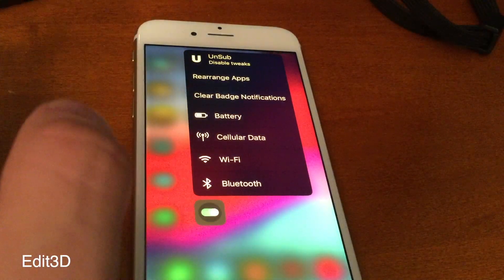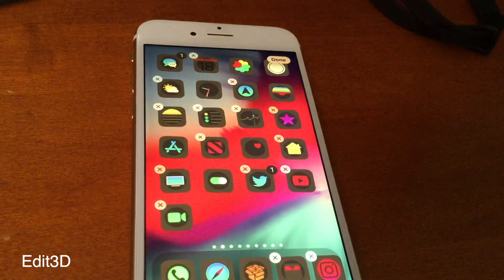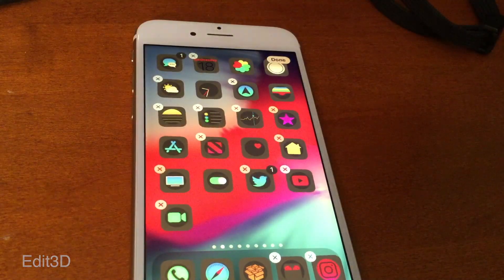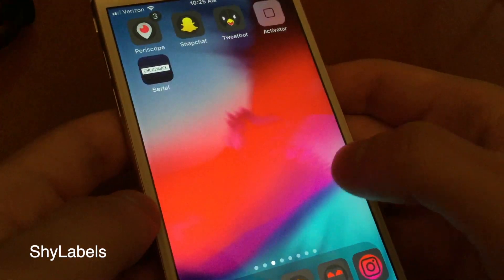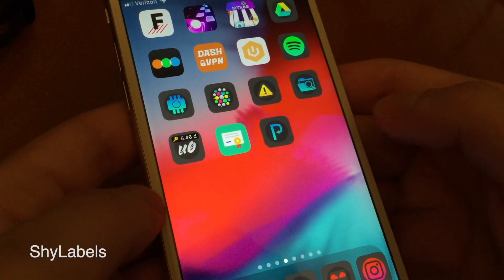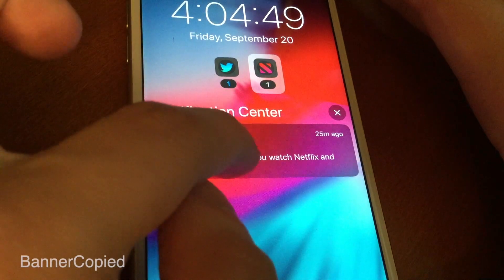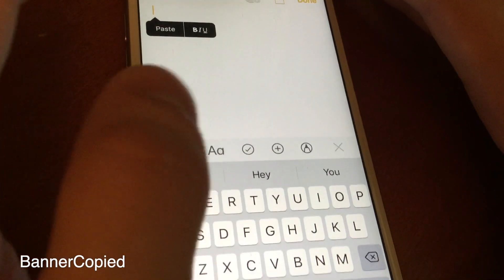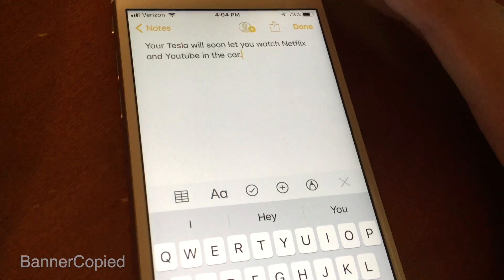Edit 3D adds a rearrange apps 3D touch toggle like on iOS 13 to iOS 12. Shy Labels hides your app labels and only shows them when you swipe from page to page. Banner Copy lets you copy any notification that you get and then paste it anywhere you want.